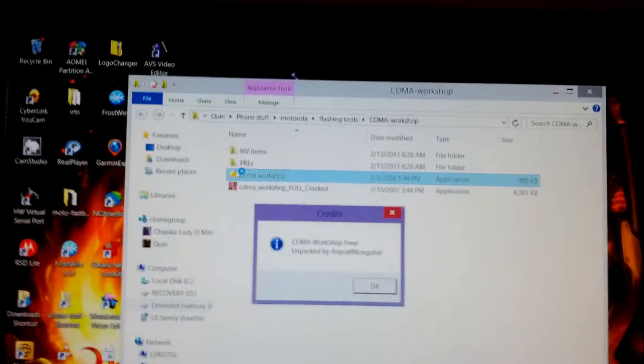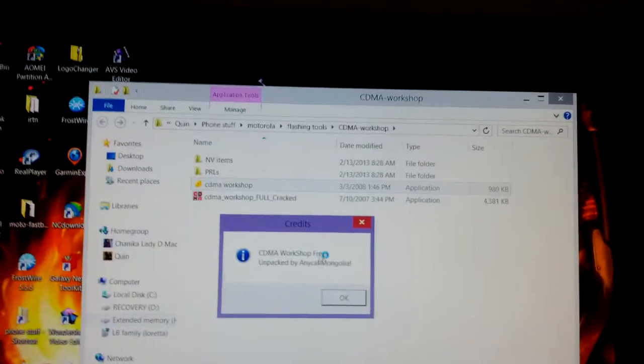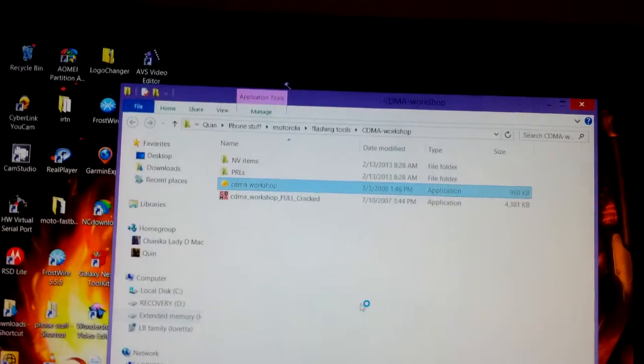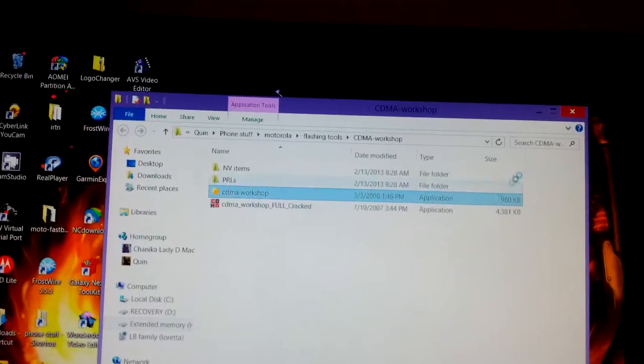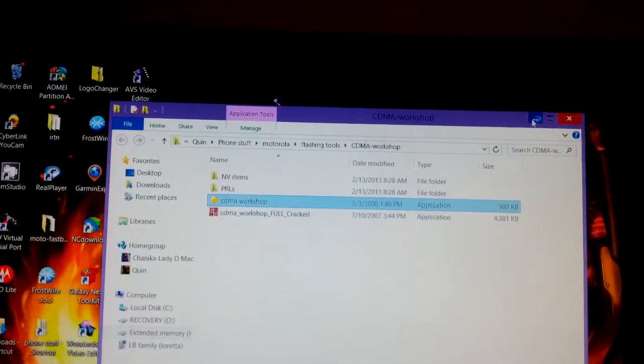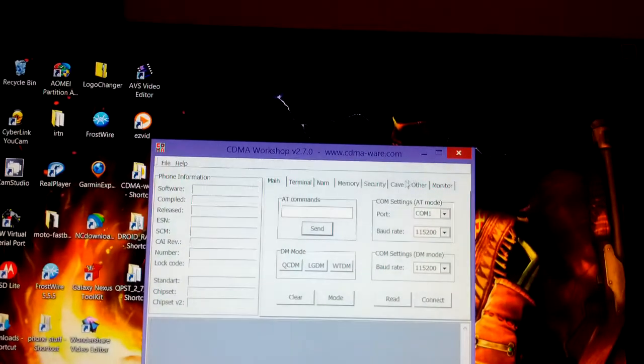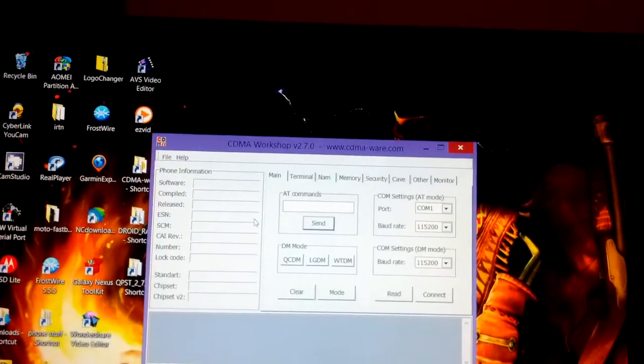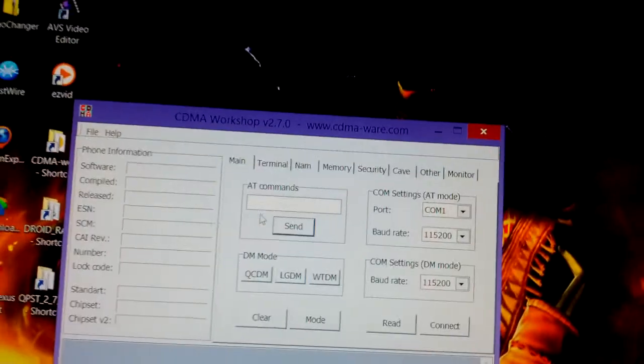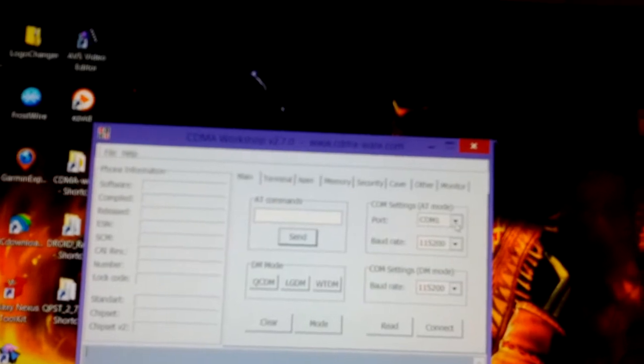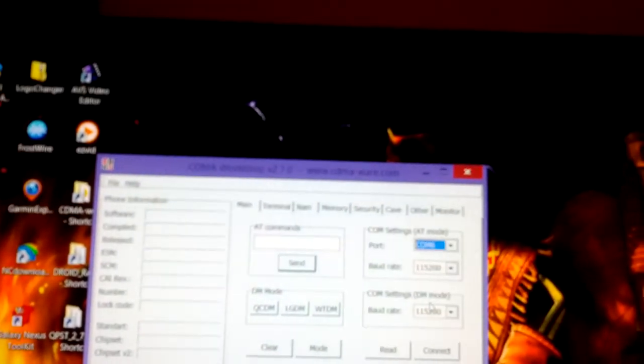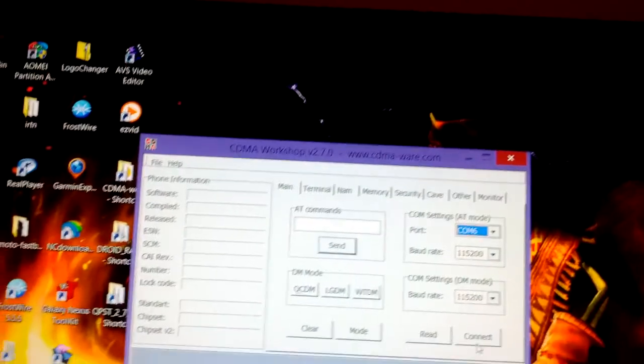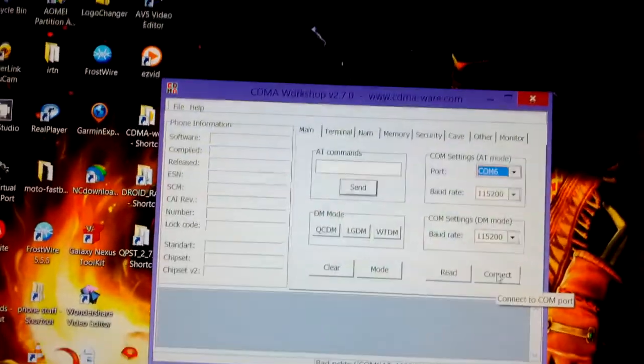And you open the bad boy up. First off, you go find where your port, where your phone is, and you connect.